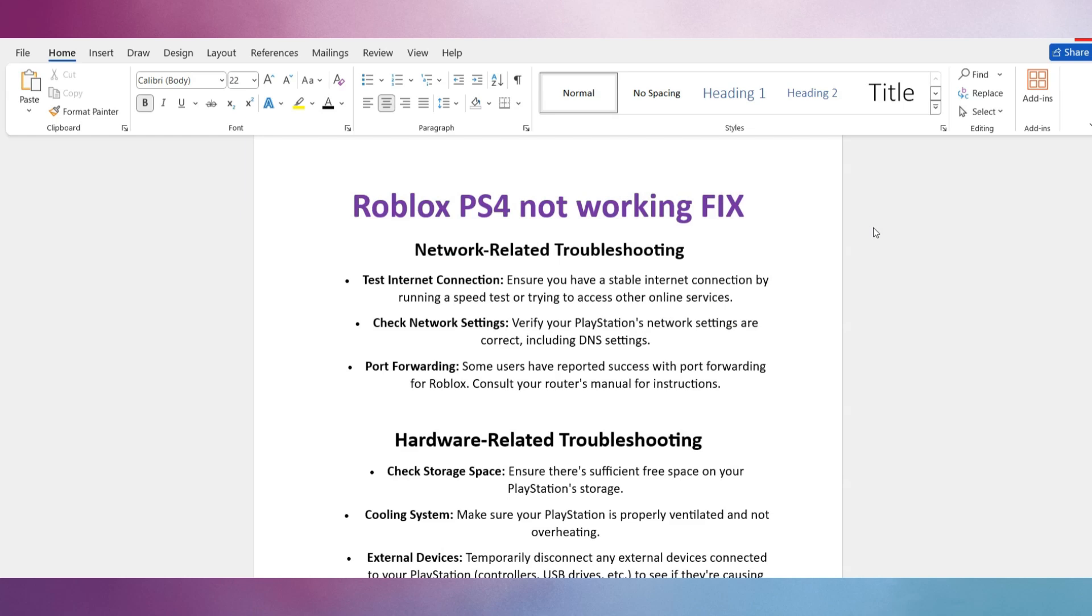In this video, I am going to show you how to fix Roblox not working on PS4. For this, you need to follow these steps. Firstly, we will see network-related troubleshooting.